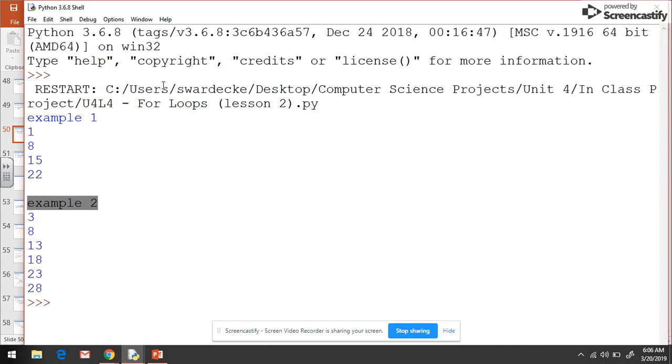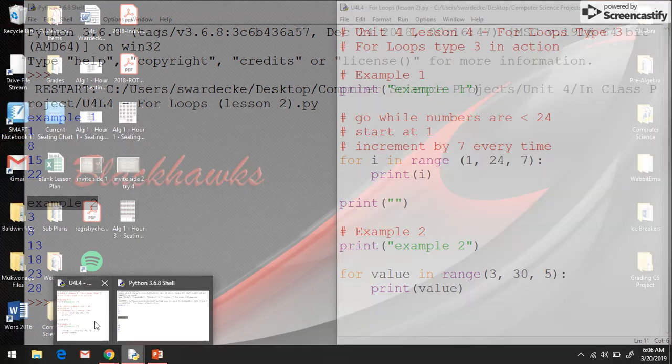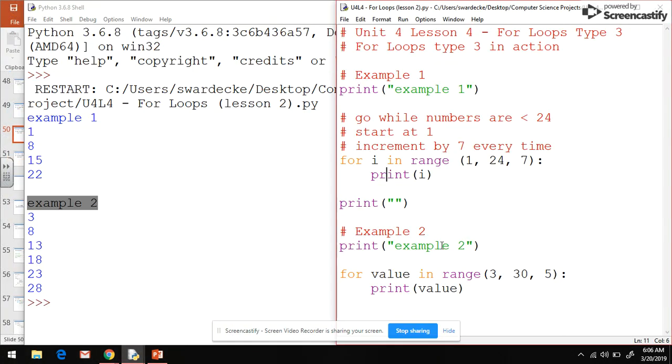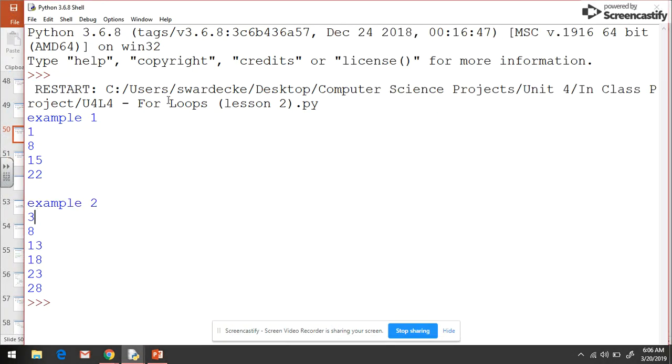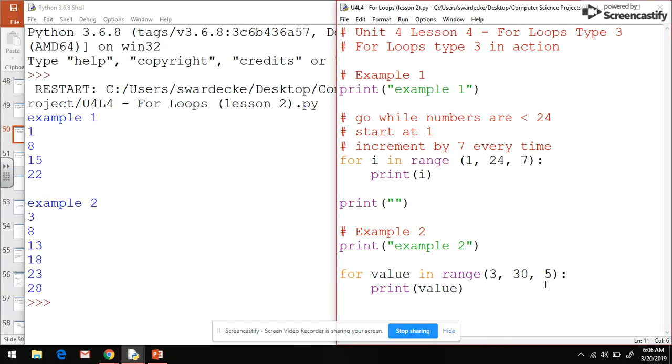There we go. We see example 2 start, and if we compare it to the code we wrote, we see that it starts at 3 and then it increments by the 5 that we expected.